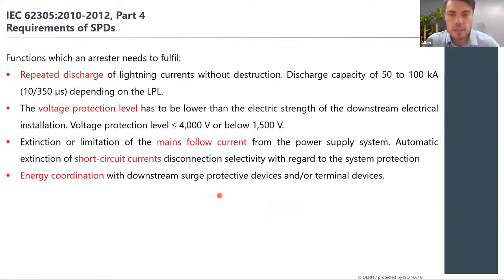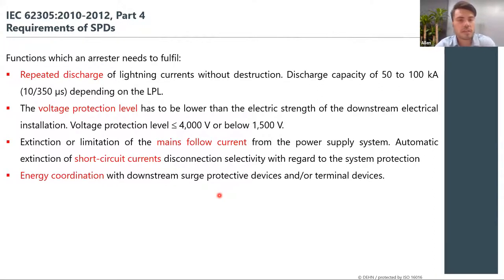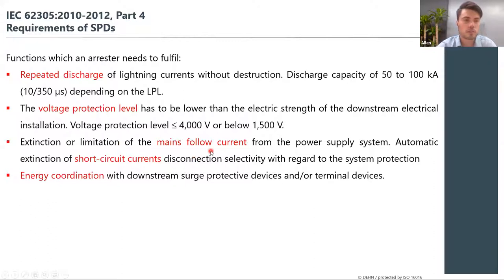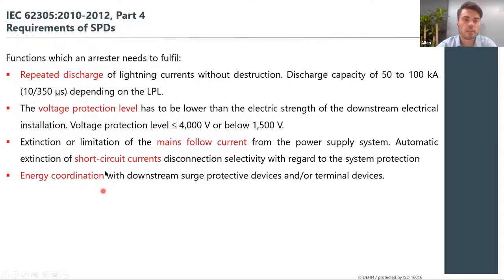The requirements of an SPD — as per standard IEC 62305, an arrester needs to fulfill certain requirements. A surge protection device should be able to repeatedly discharge lightning currents without destruction. It should have a voltage protection level lower than the electrical strength of downstream devices, and it should extinguish or limit the mains follow current so as not to damage downstream electrical systems. SPDs must also coordinate with any downstream surge protection devices.